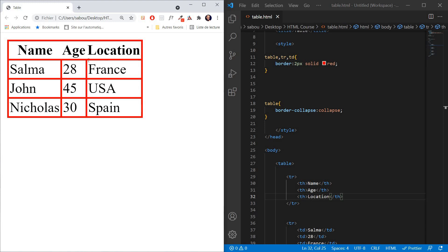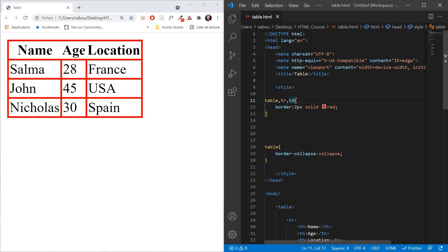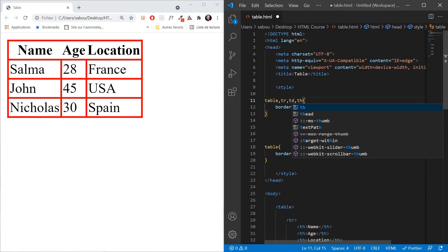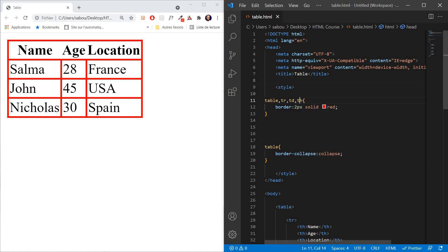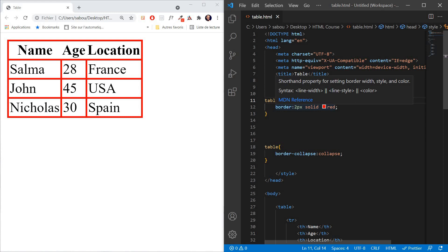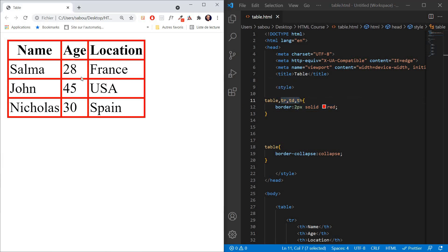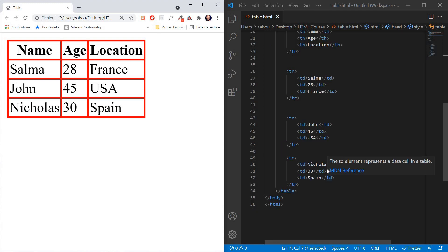To add borders to the TH as well, we just add TH to our CSS selector alongside table, TR, and TD with the same border properties — 2 pixels, solid, red. Let's refresh — and now by looking at the table we can see the column headers: name, age, and location.